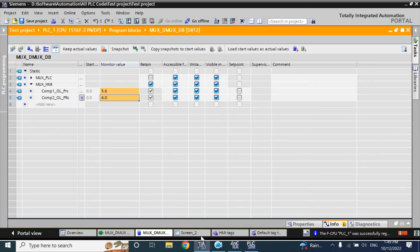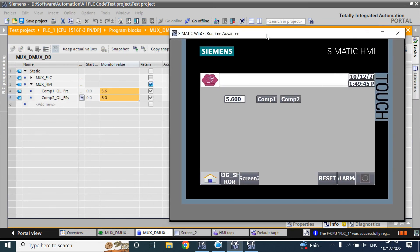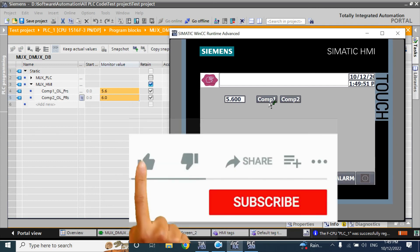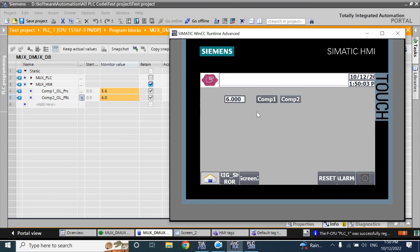The value showing is 5.6 because by default the index value is 0. When you click Compressor 1, the index value is 0, so compressor 1 value is showing. If you select Compressor 2, the value changes to 6.0. So in one IO field we can view two values using the multiplexing function. Thank you.